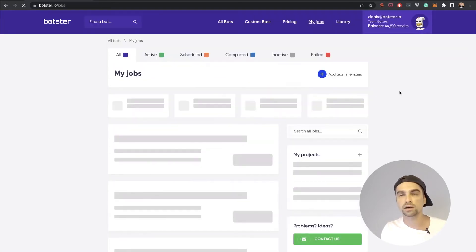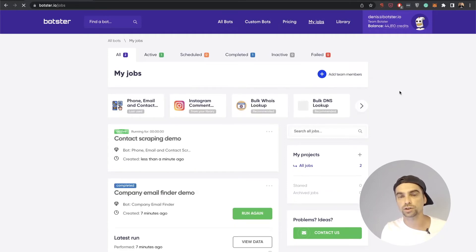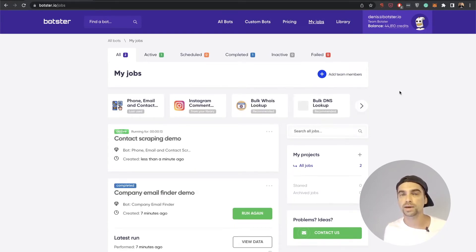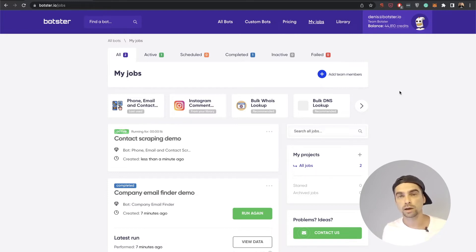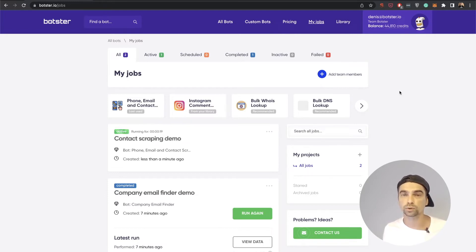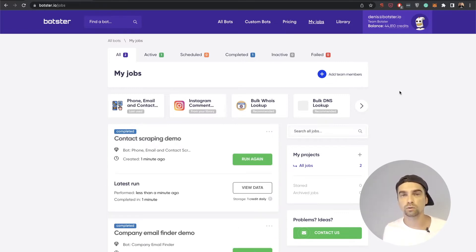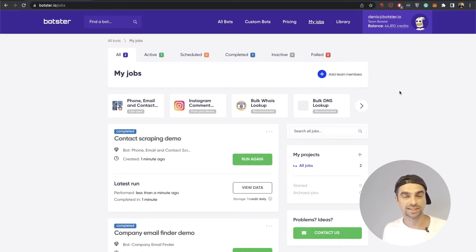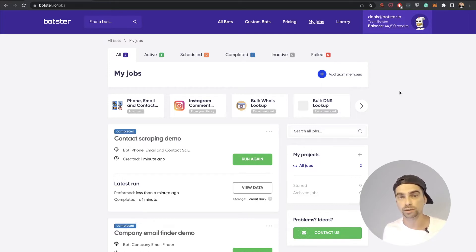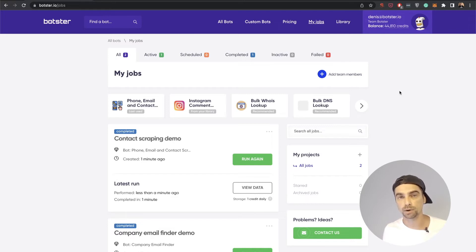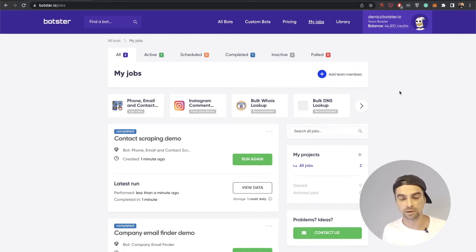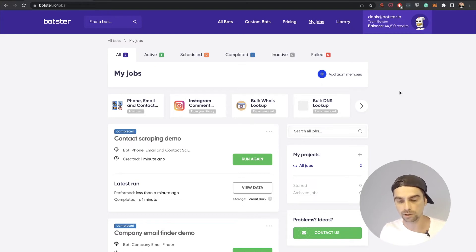Speaking of notifications, you can of course set them up. You can receive a message to your Slack or Telegram channels once the bot completes the job. You can also get the file with the results into your email or Google Drive. Or if you're an automation geek and you would like to set up a complex automation sequence, you can of course connect this bot to Zapier and do something incredible, I guess.